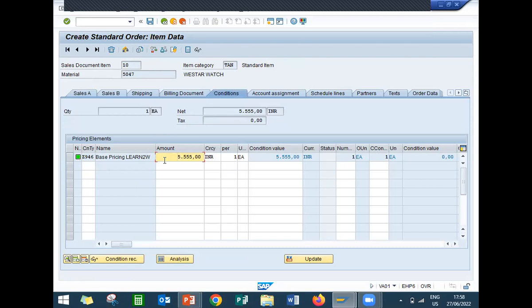That's it about pricing procedure — base price condition. Thank you.